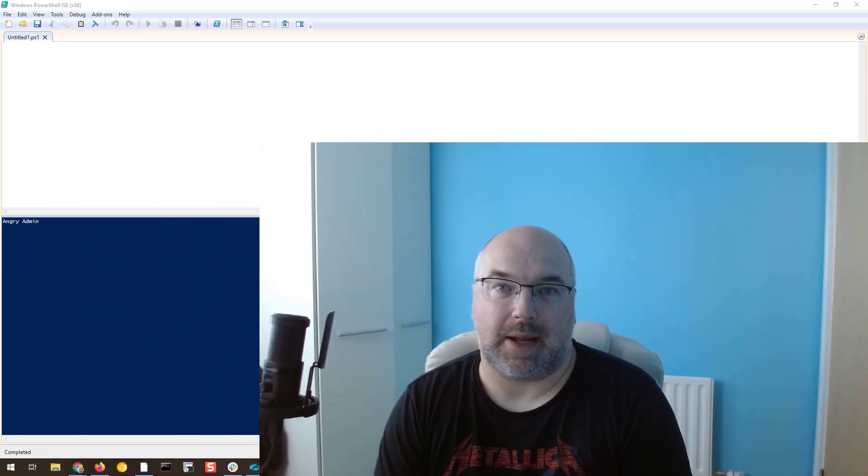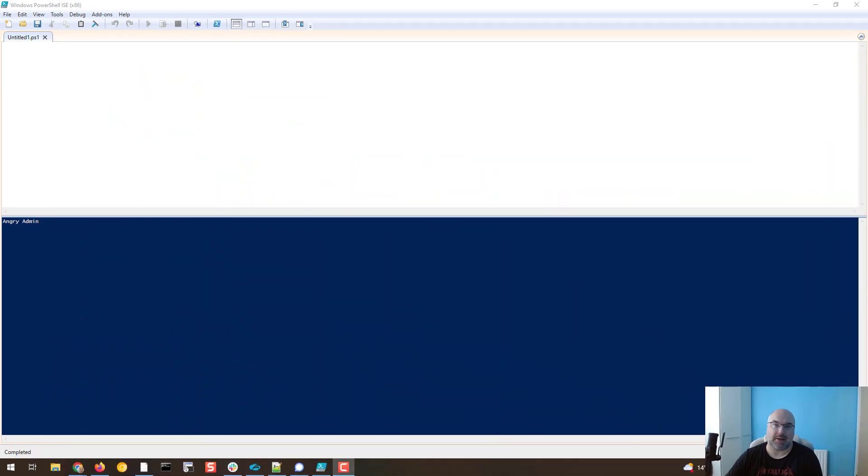Hi, it's Angrami here and today I will show you how to use PowerShell to ensure that TLS 1.2 is in use. Let's start.